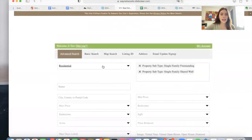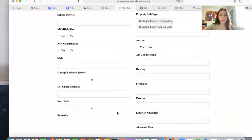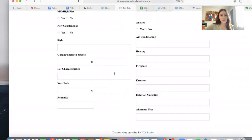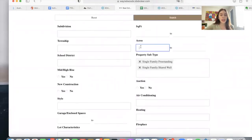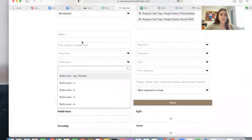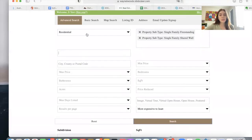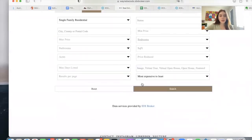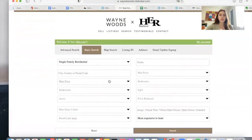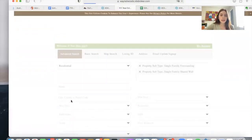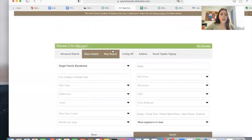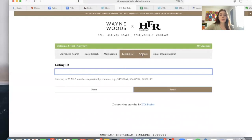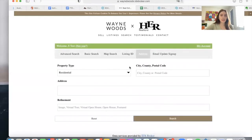This is the advanced search page, where somebody can make a very complete search. It has all of these options — fireplace, acres, square feet, bathroom, city, status, type of property, sub-property type. Then there's also the basic search, which is a reduced version compared to the advanced one. We've already looked at the map search. Users can also search by listing ID, MLS number, or a certain address.